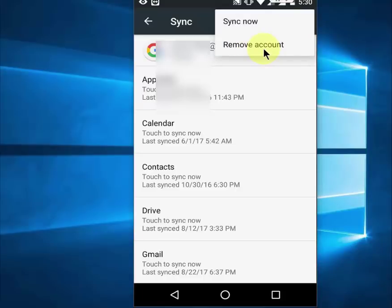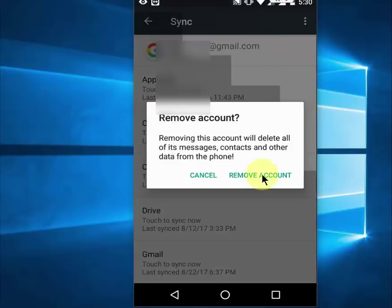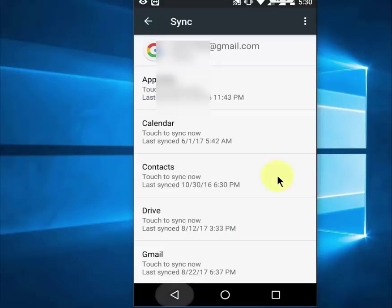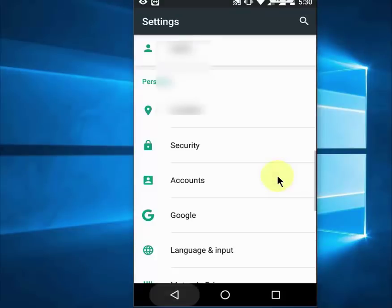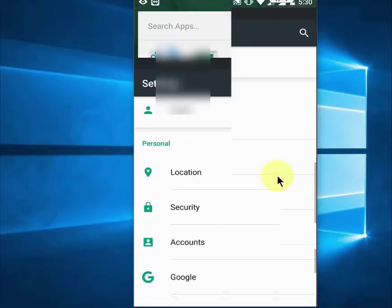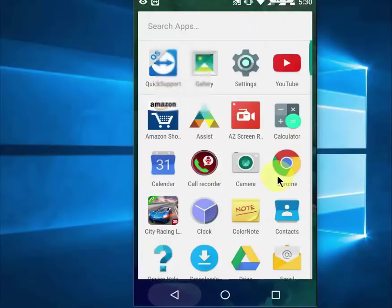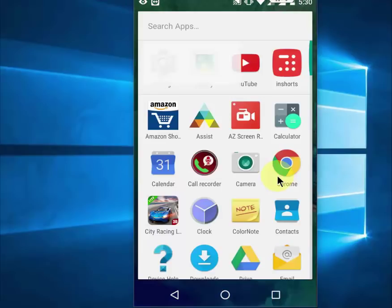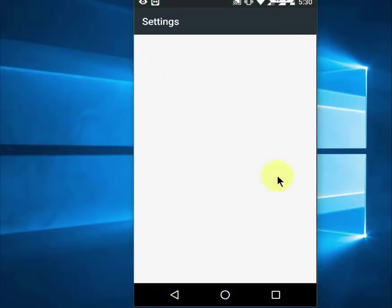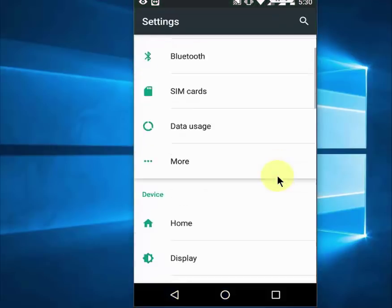So remove account, tap here and then remove account. And after this, you need to clear the Google Play Store data.